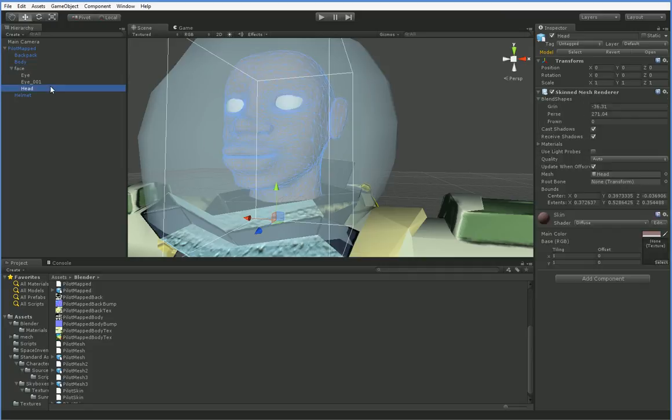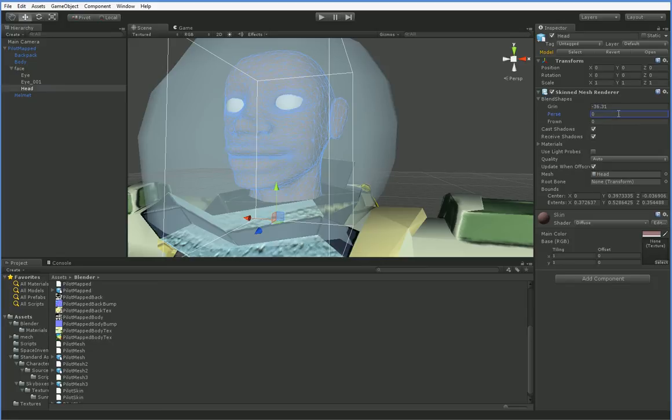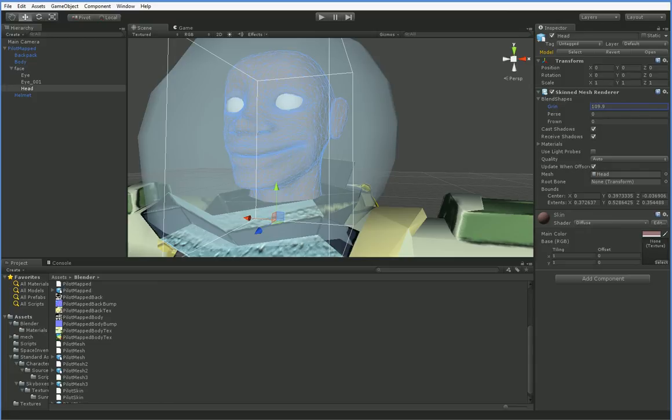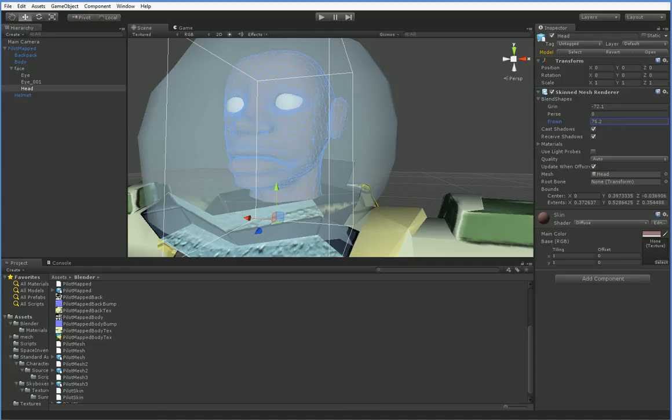To show you, you can make expressions using these blend shapes. You can watch this guy or girl or whatever he is, and you can see that their blend shapes quickly make them able to do various expressions quite easily.